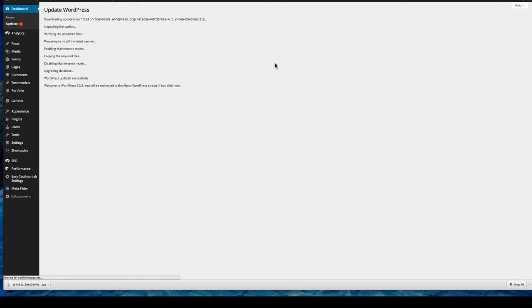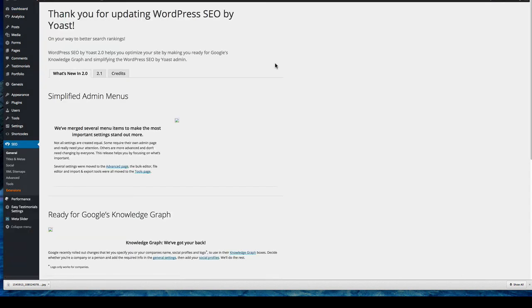And there we go. And now we're running the latest version of WordPress. That's all there is to it.